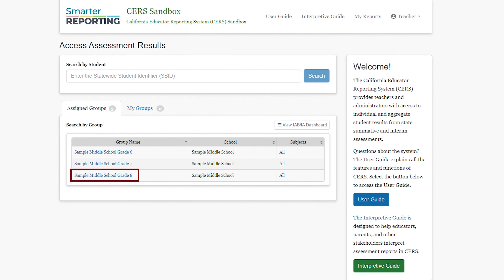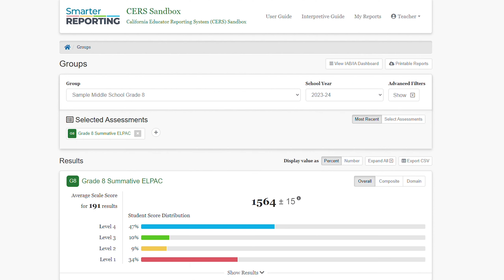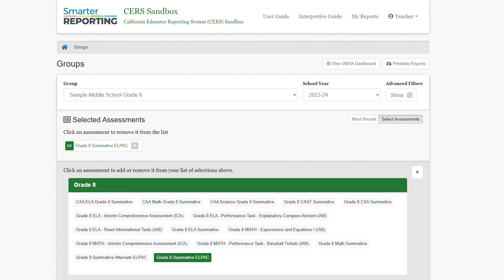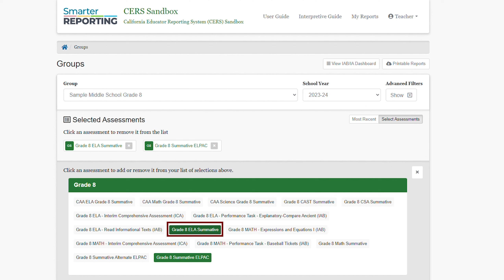I will select the sample middle school grade 8 group, which brings me to the results view for this group. I will click the plus icon to see the full list of available assessments. For this demonstration, I will select the grade 8 ELA summative and I will deselect the assessment that was the default.